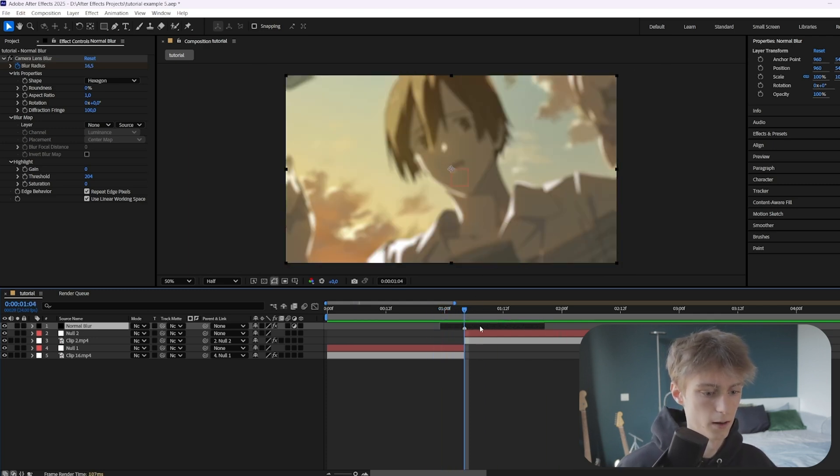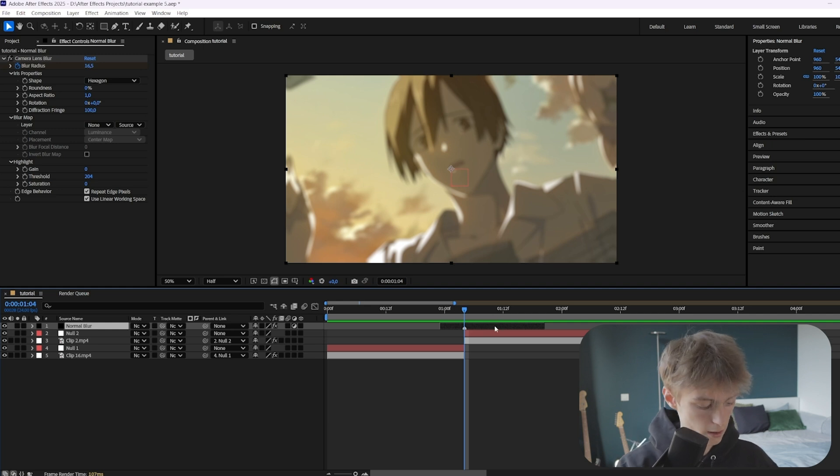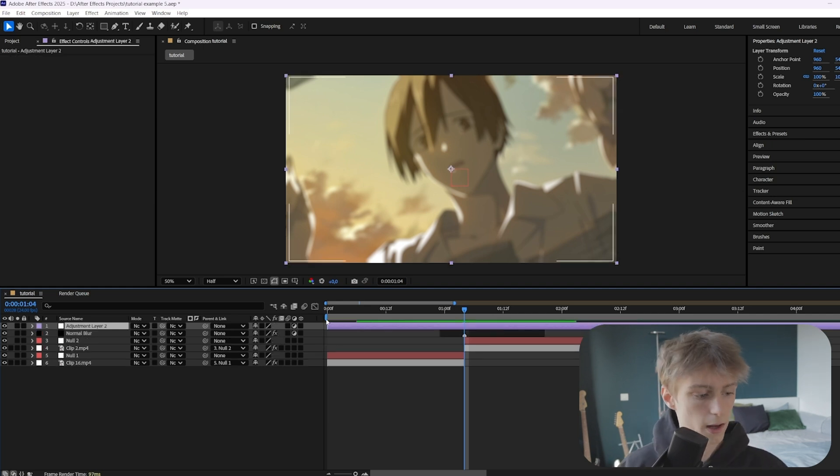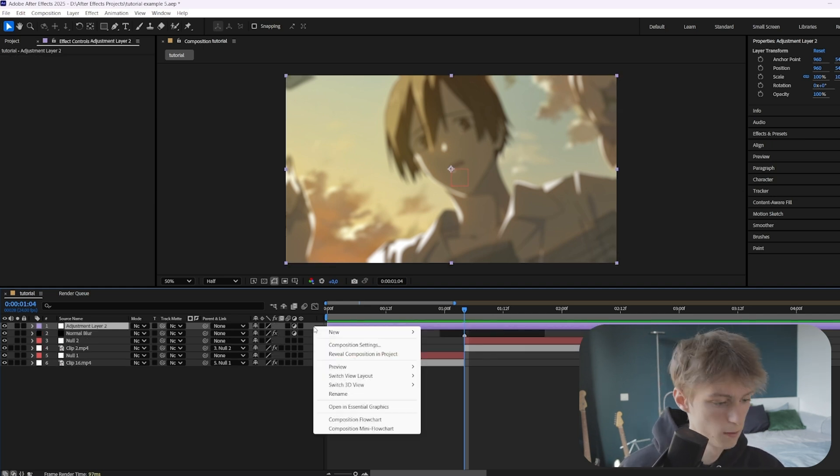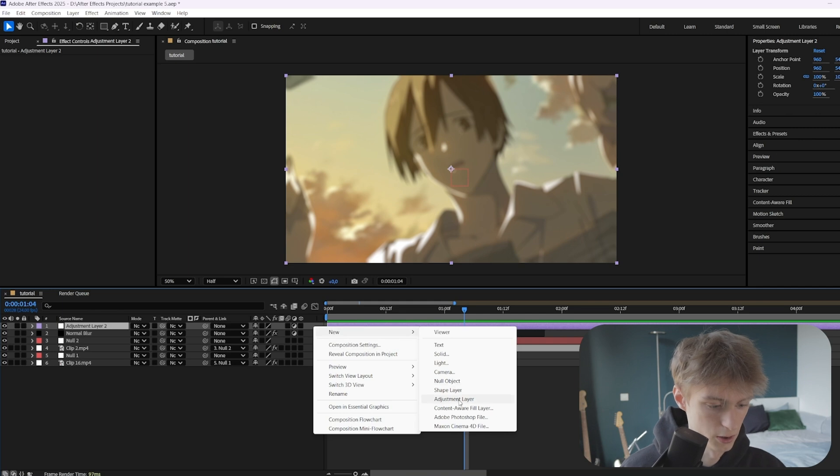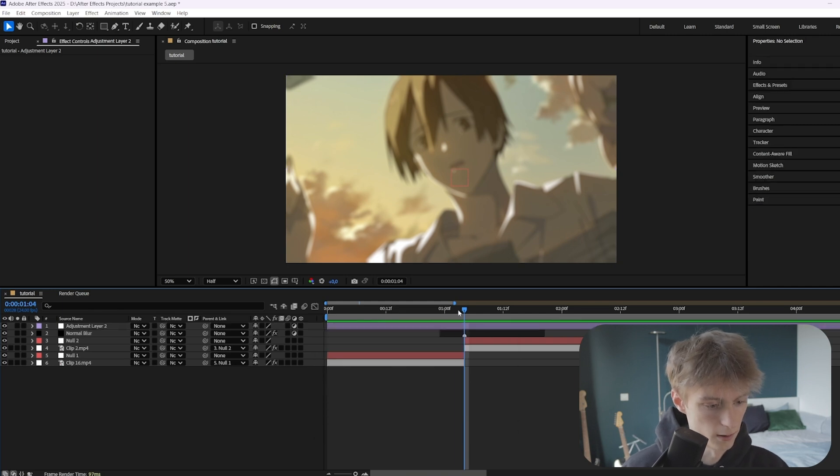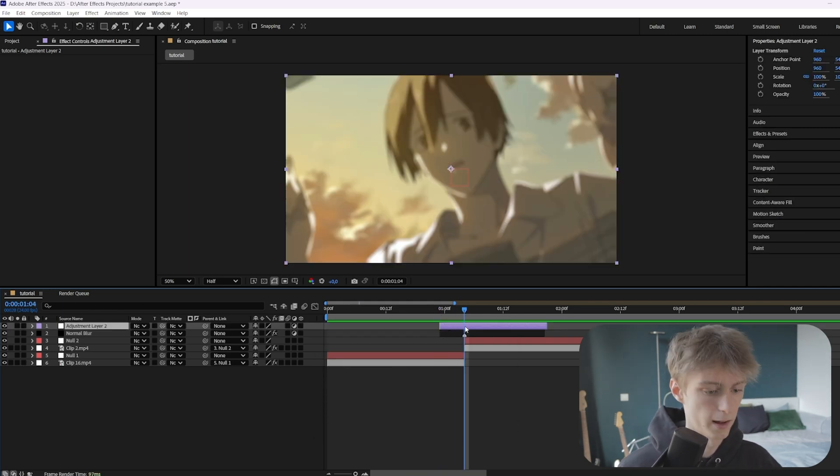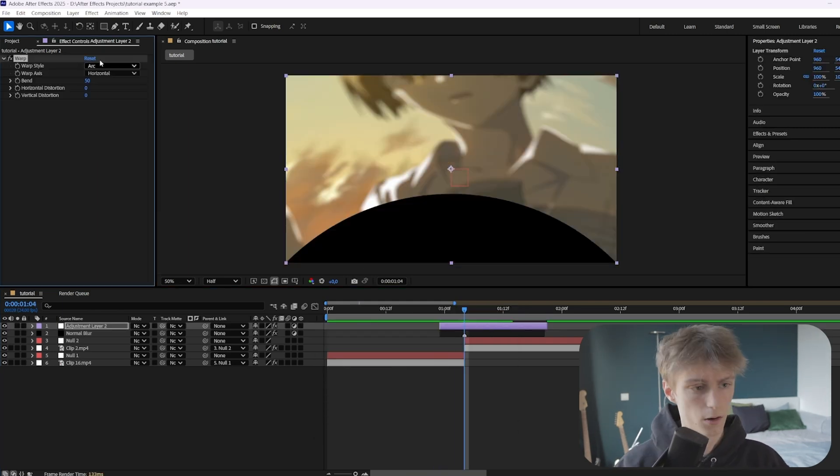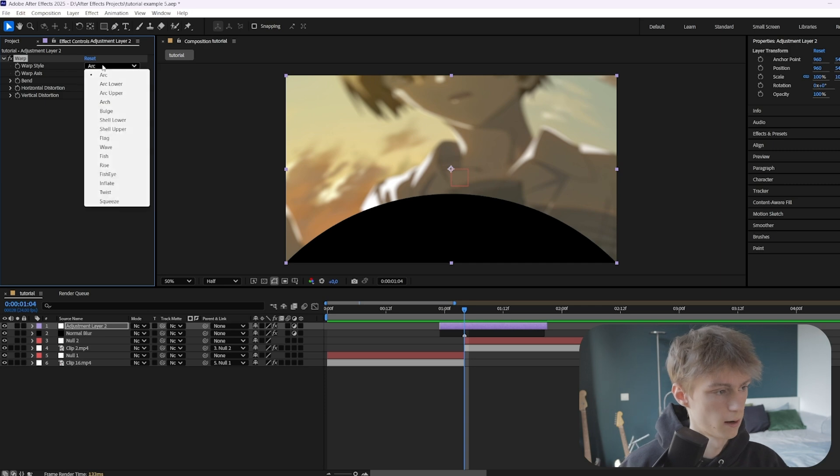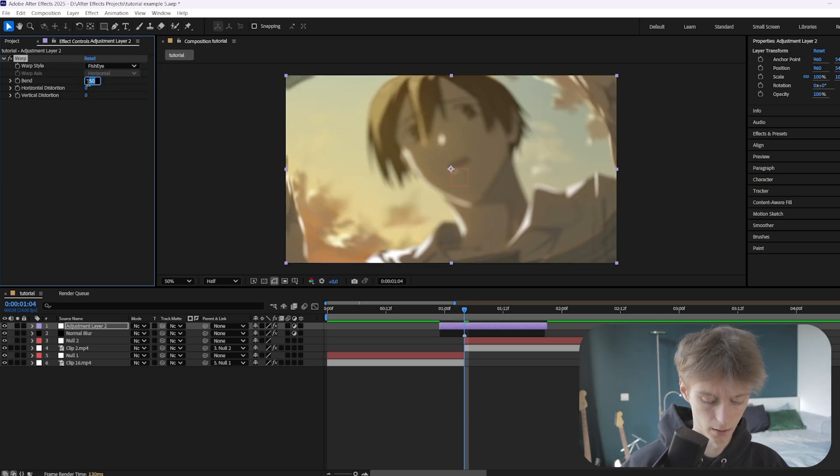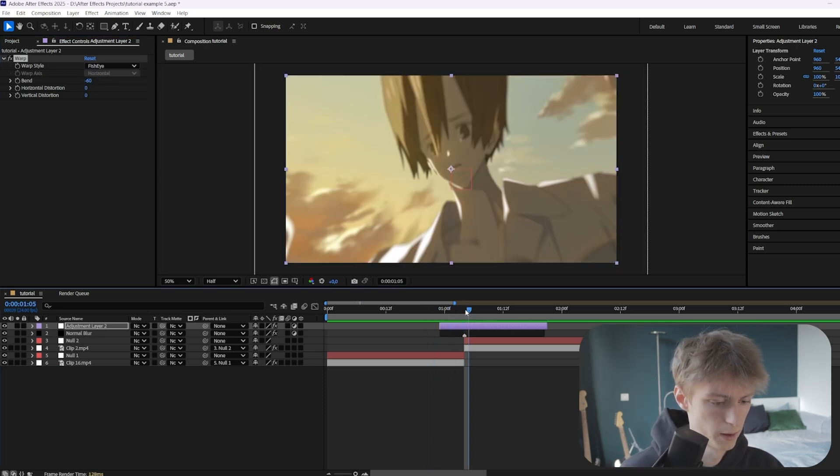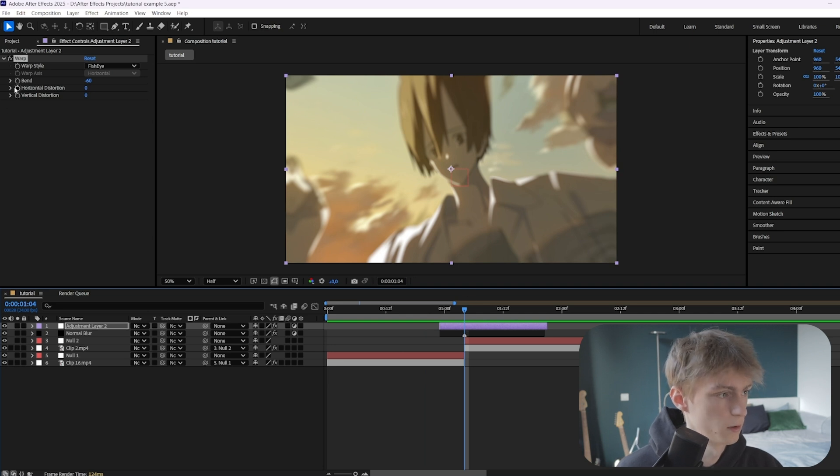Next step is to add another adjustment layer, so Ctrl+Alt+Y or you can just right click here, New, and then Adjustment Layer. Then we're going to cut it to the same length and add an effect called Warp. Set the warp style to fisheye and then make it minus 60 for example.